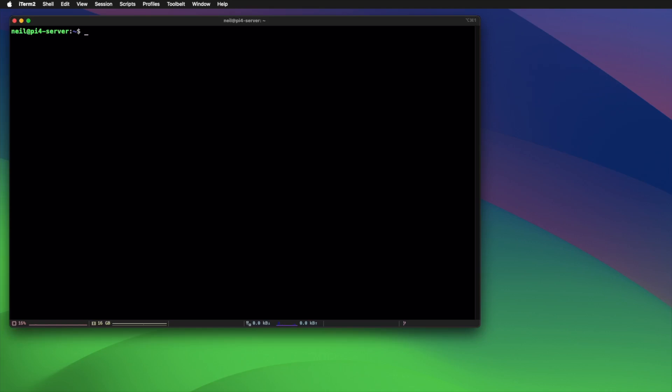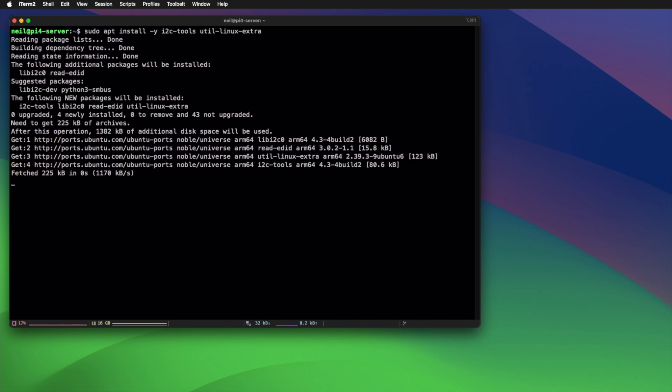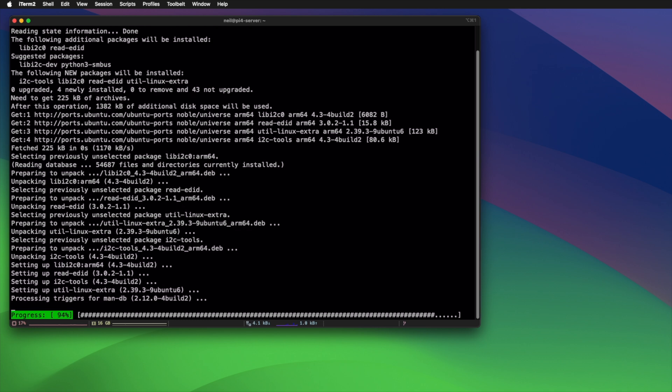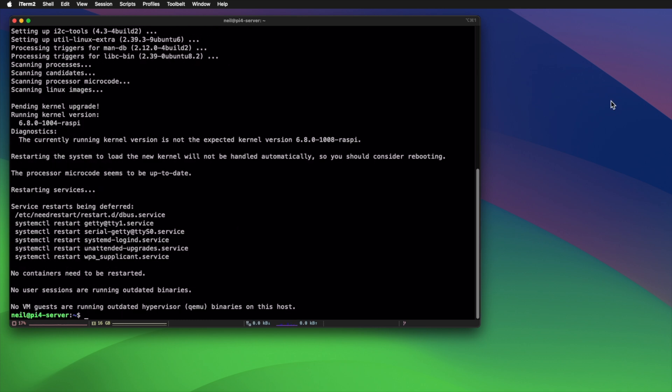So to install those two packages, very simply, we just need to run sudo apt install -y i2c-tools and util-linux-extra. Should ask you for a password. If it does, just put your password in. And that's those two installed.